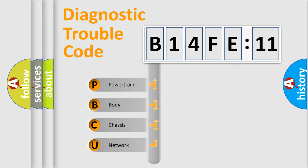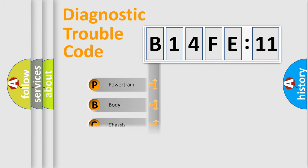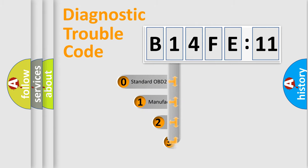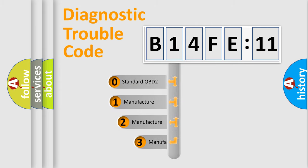We divide the electric system of automobile into four basic units: Powertrain, Body, Chassis, and Network. This distribution is defined in the first character code.